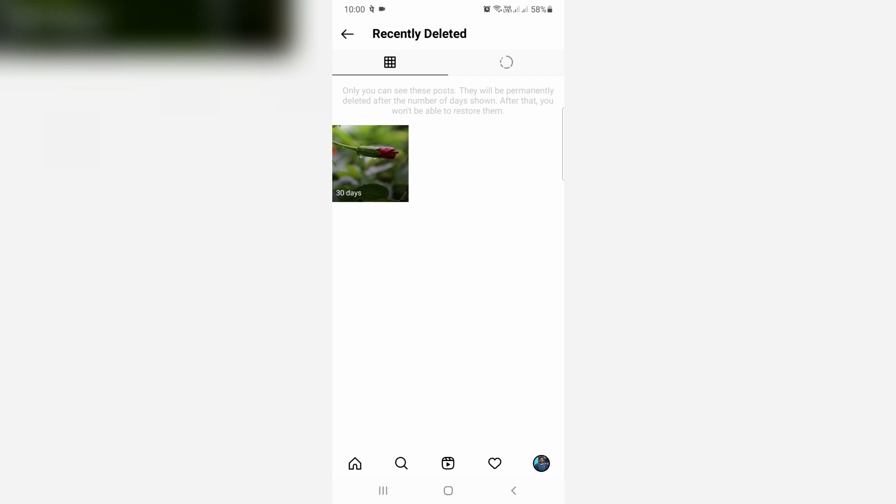But if you want to clear this recycle bin immediately, you can delete each and every post one by one.